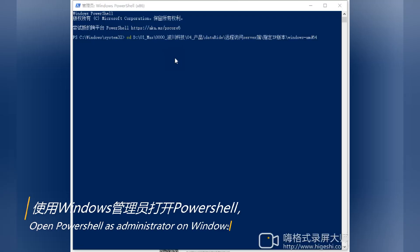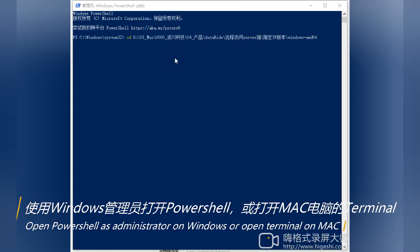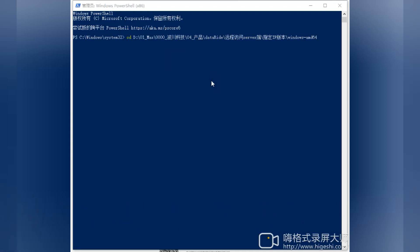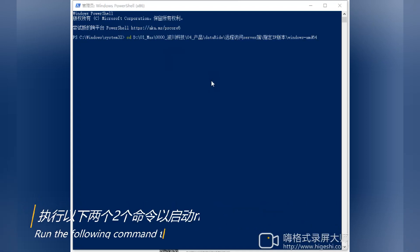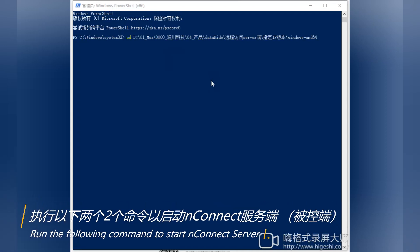Open PowerShell as administrator on Windows or open Terminal on Mac. Run the following command to start UnConnect server.